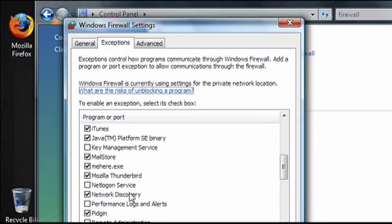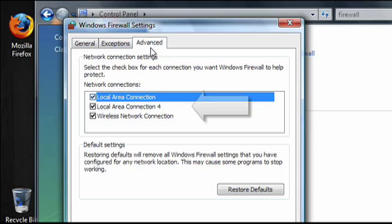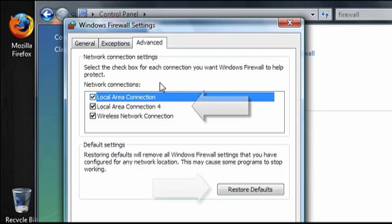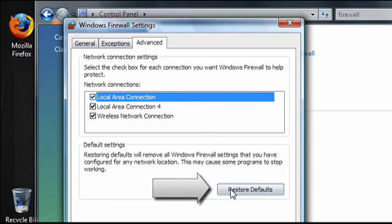If you have more than one network connection, on the Advanced tab, you can choose which ones the firewall will protect, or you can restore the default settings.